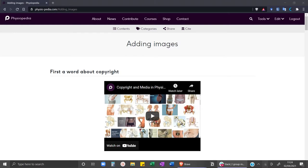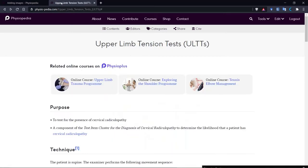So the first thing we need to do, let's find a page where we want to add an image. We're going to add an image to this page, the upper limb tension test page in Physiopedia.